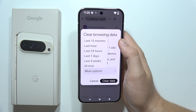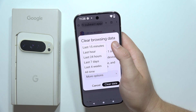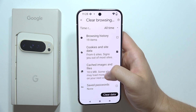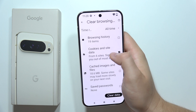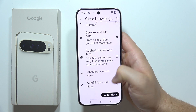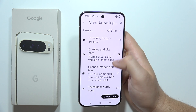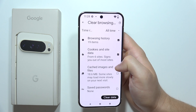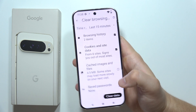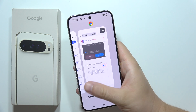You can clear data from all time, four weeks, seven days, 24 hours, last hour, or 15 minutes. Under more options, you can also remove cookies and site data, cached images and files, saved passwords, autofill form data, and site settings. In this case, we'll remove only browsing data and cookies from the last 15 minutes. Click 'Clear Data' in the bottom right corner and it's done.